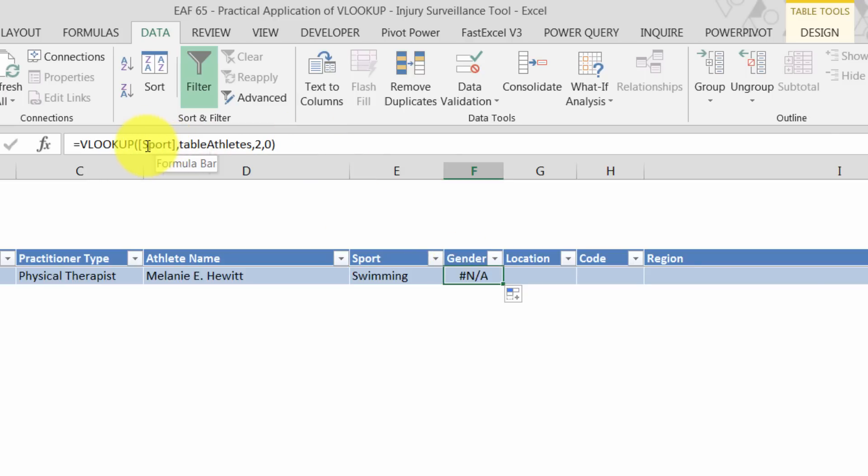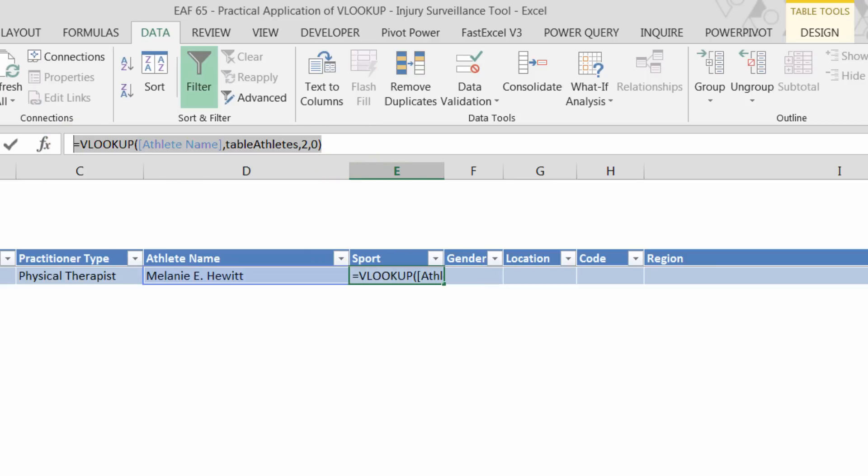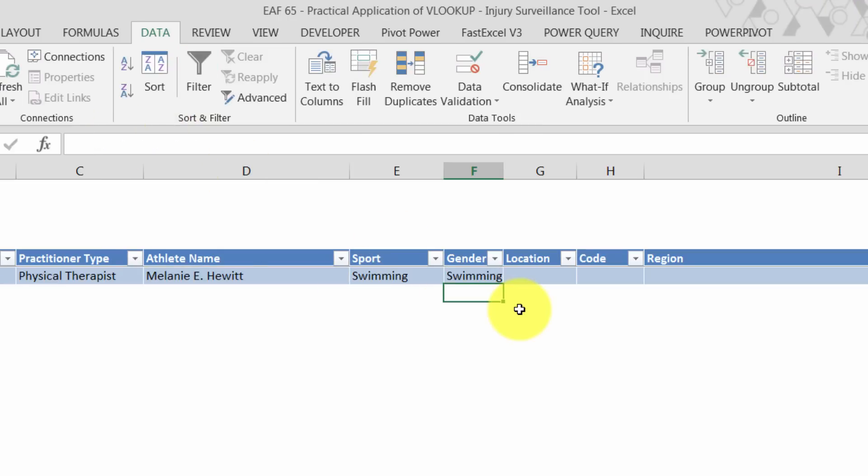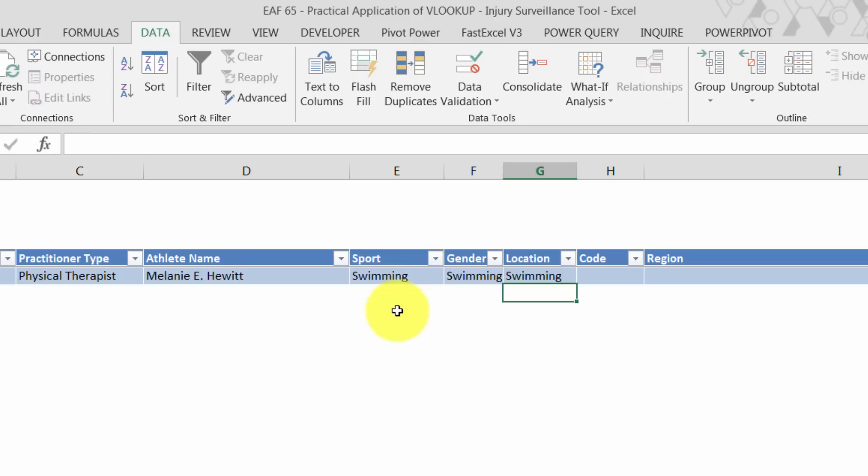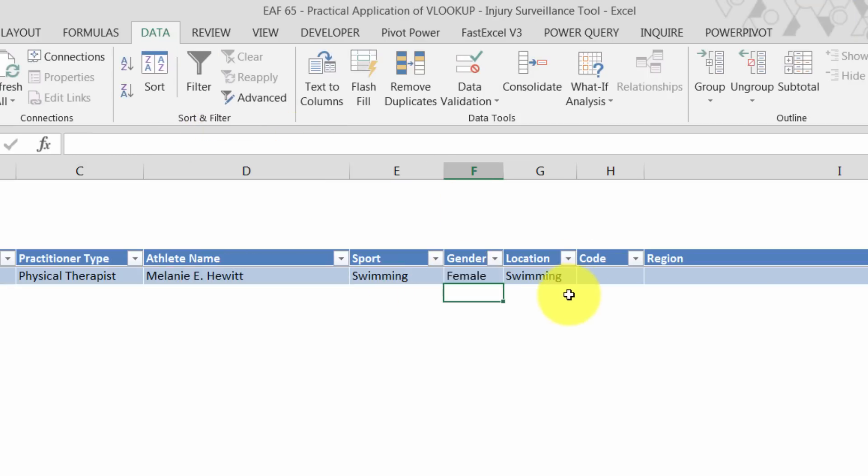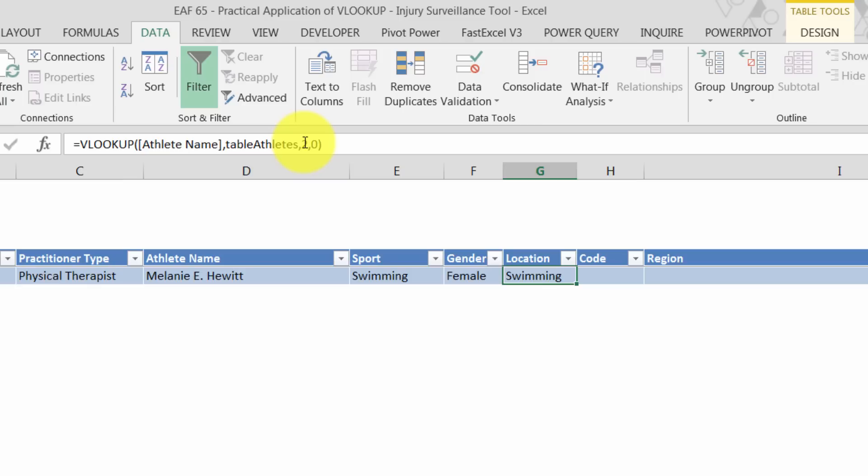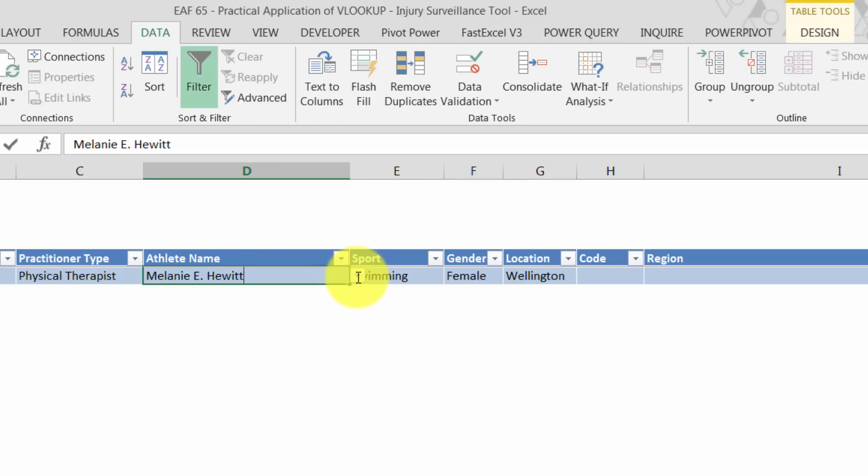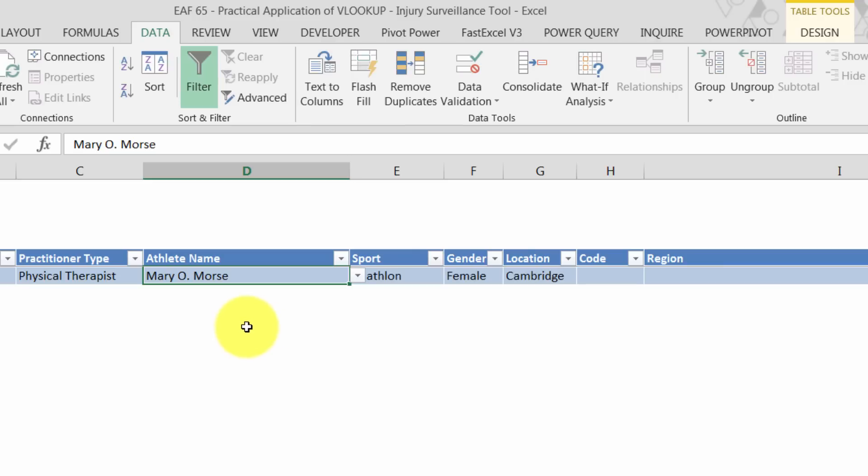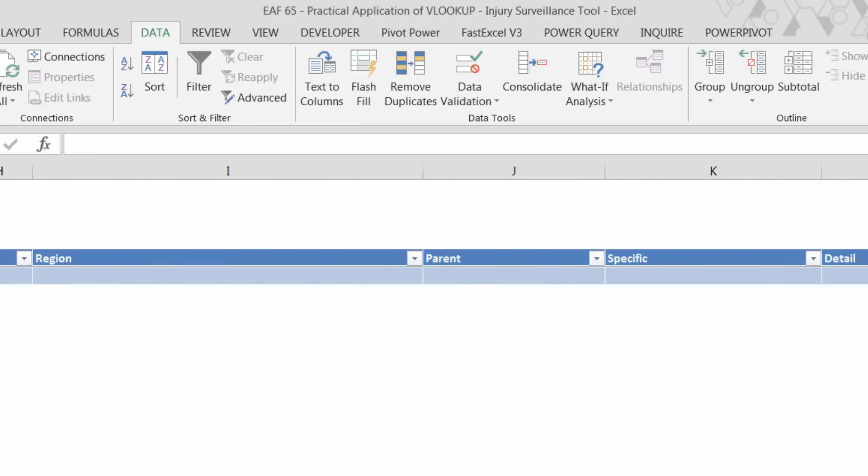And that is if I now copy this across, what you'll notice is here it's saying look up the athlete name in table of athletes and give us column two. If I drag that across, it's suddenly now looking up something else. It's now looking up sport because as we dragged it across, it dragged that reference across. So there is a way to get around that, but it makes the formulas look complicated. So I'm just going to scoop that out and I'm going to paste it in twice. Once for gender, once for location. That now becomes three, and that now becomes four.